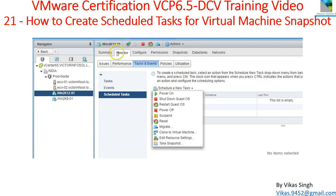If you go to a virtual machine and navigate to Monitor > Tasks and Events, you will find the scheduled task option. From there you can schedule a snapshot. You can also take a snapshot any time by right-clicking on the virtual machine and clicking snapshot. But what is the benefit of scheduling a task for virtual machine snapshots?